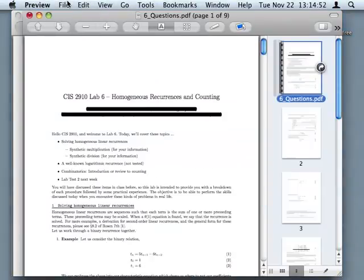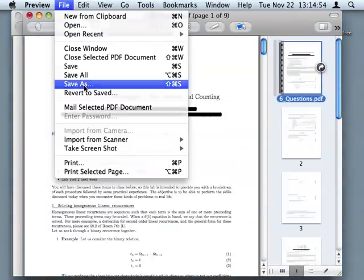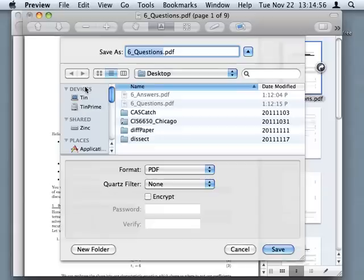And what I want to do now is save them all together. I'm going to go to Save As, and on the desktop, I'm going to save it as six combined, like so.